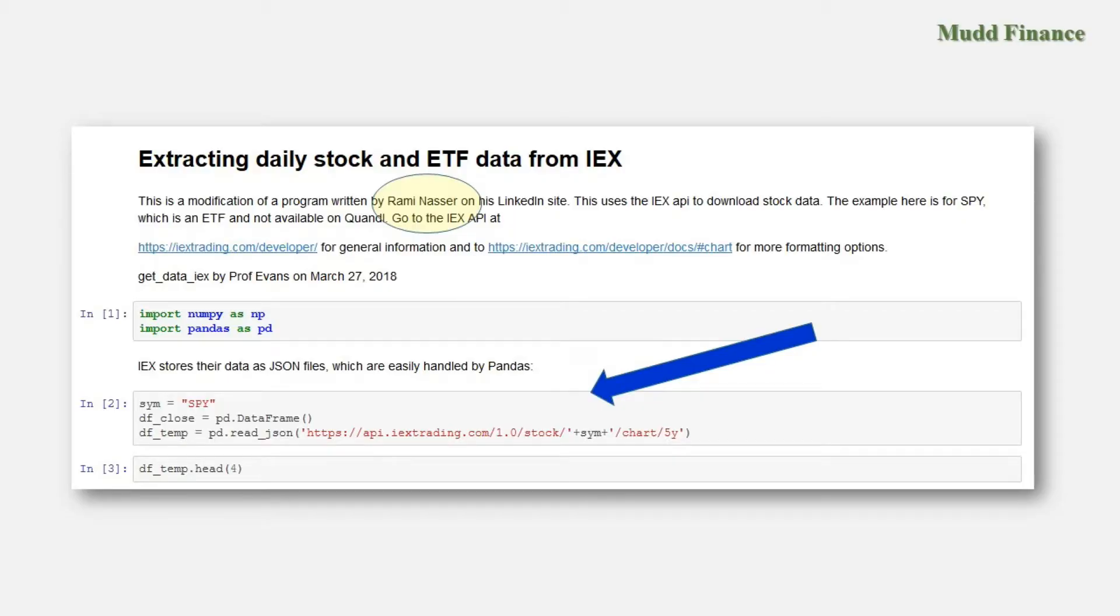He's the kind of guy that likes to do that, shows people how to use Python in finance and I would not have found this had I not read his article. So thanks to Rami Nasser for contributing in the way that you have. My Python file here's a modification of his.